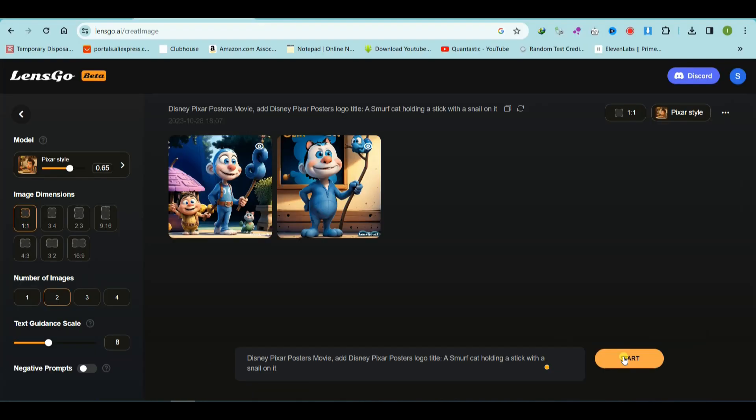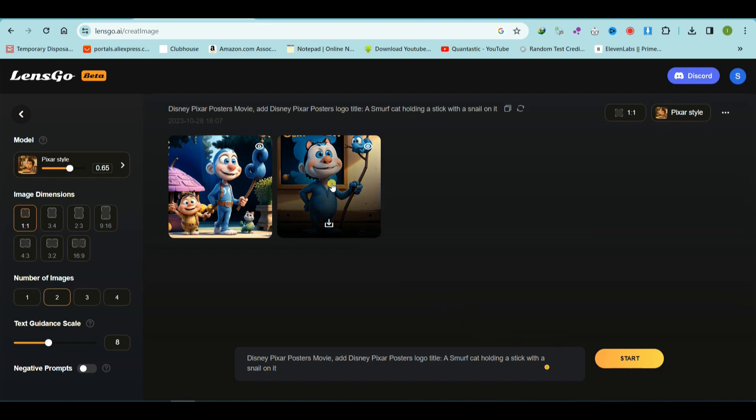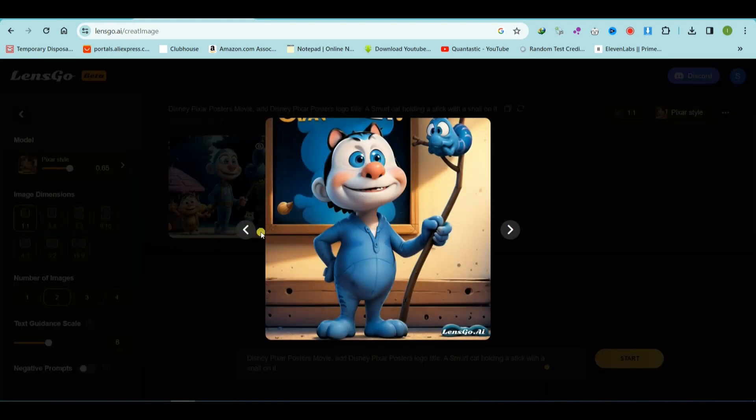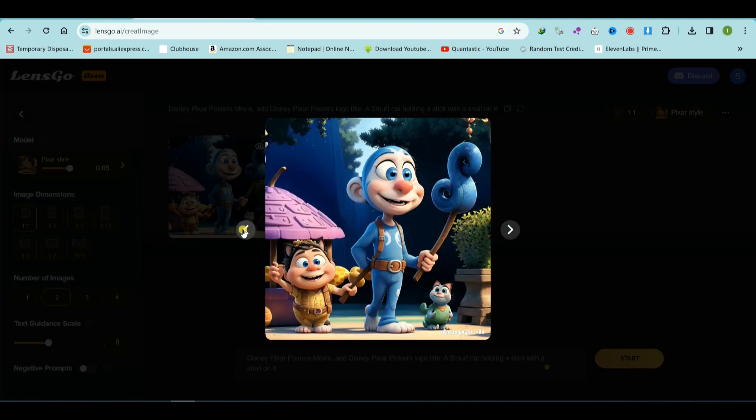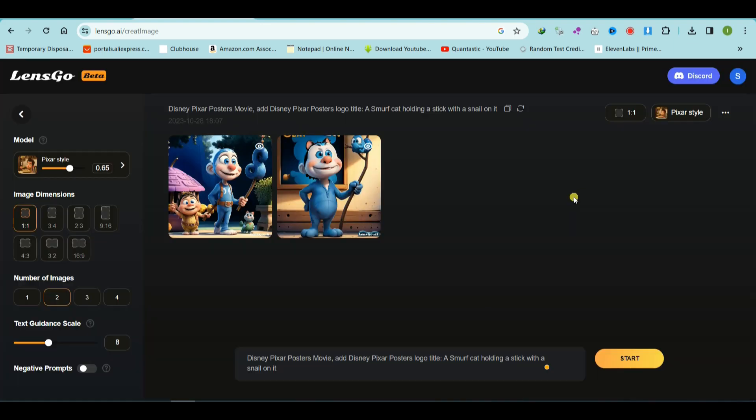If you're not satisfied with the results, you can regenerate the poster. Once you're happy with the design, you can download your movie poster.